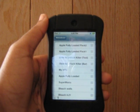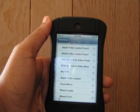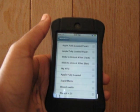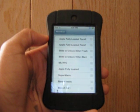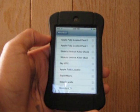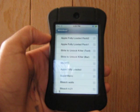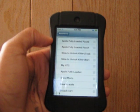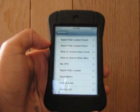So once you download Slide to Unlock Killer, go to WinterBoard just to check if you actually have it. It will come up as Slide to Unlock Killer text and Slide to Unlock Killer bar. Do not check these off, just leave it as it is.